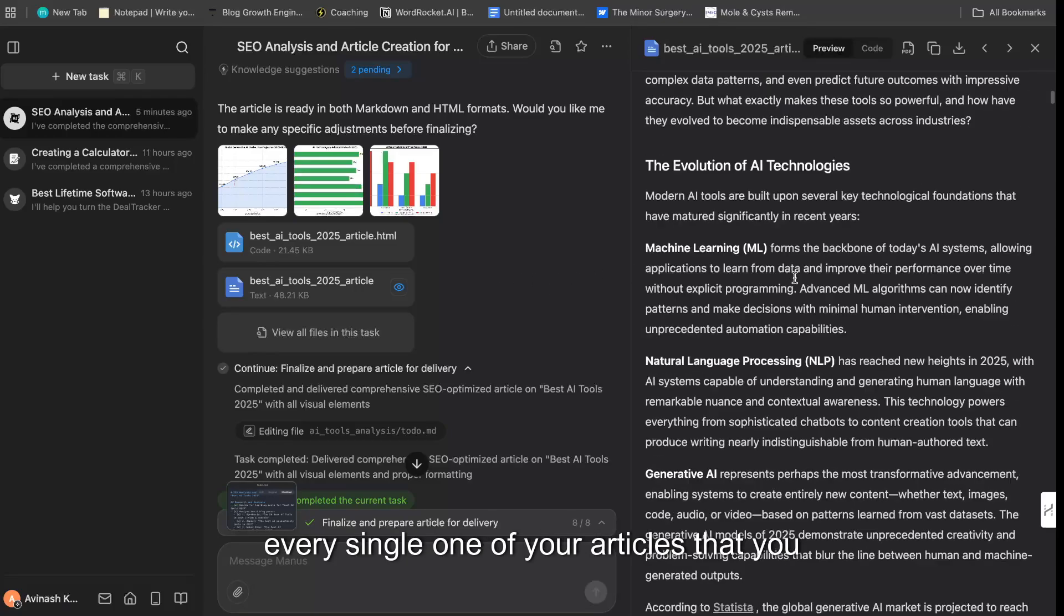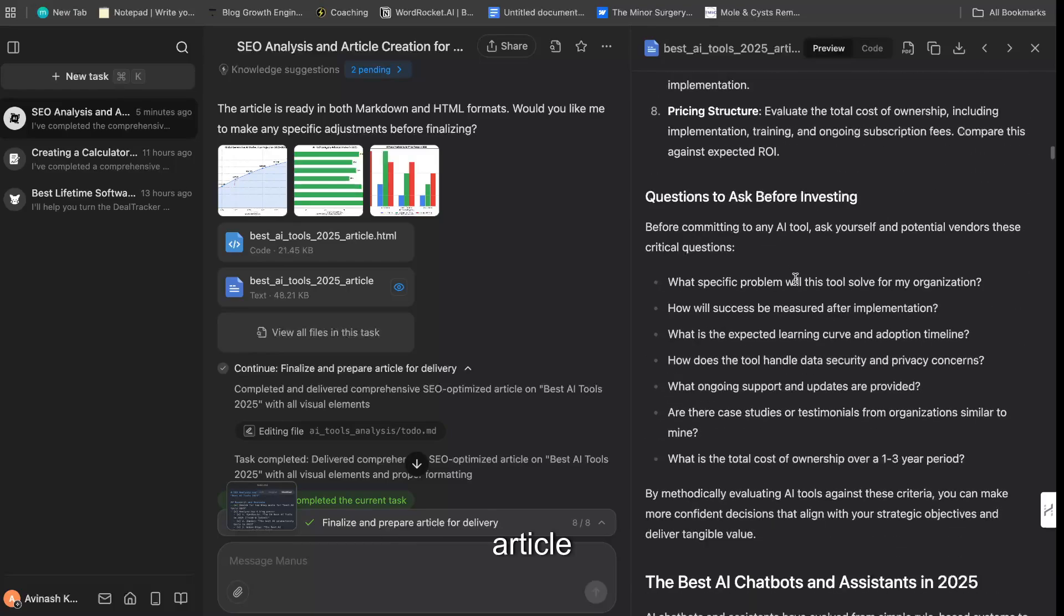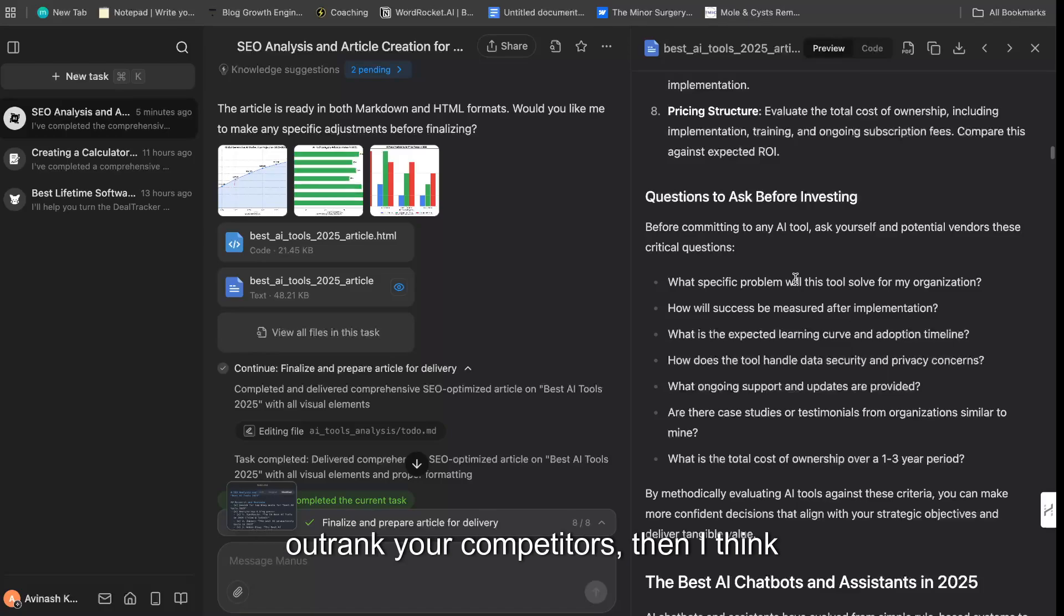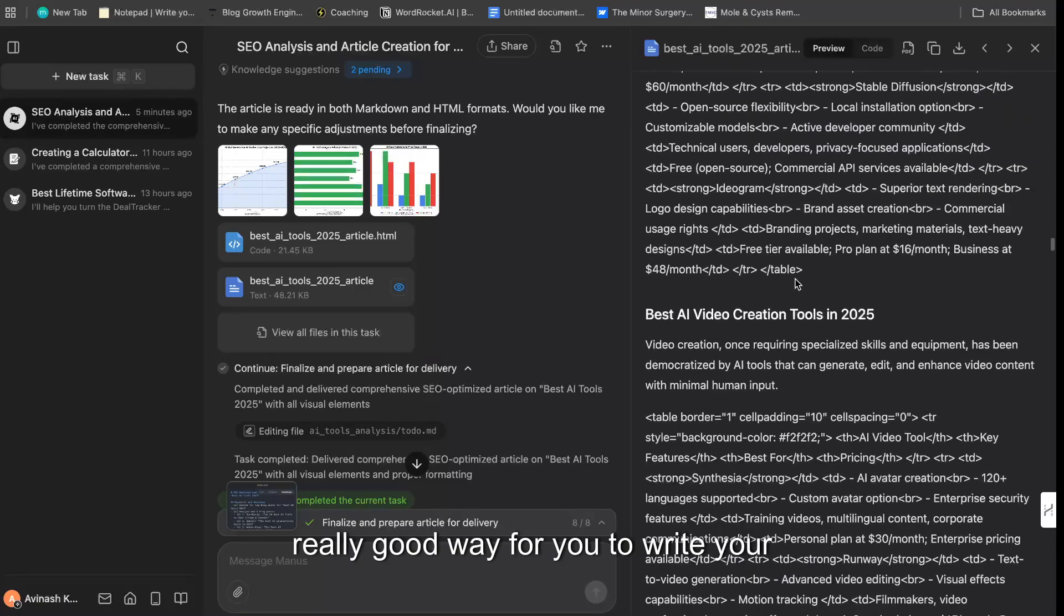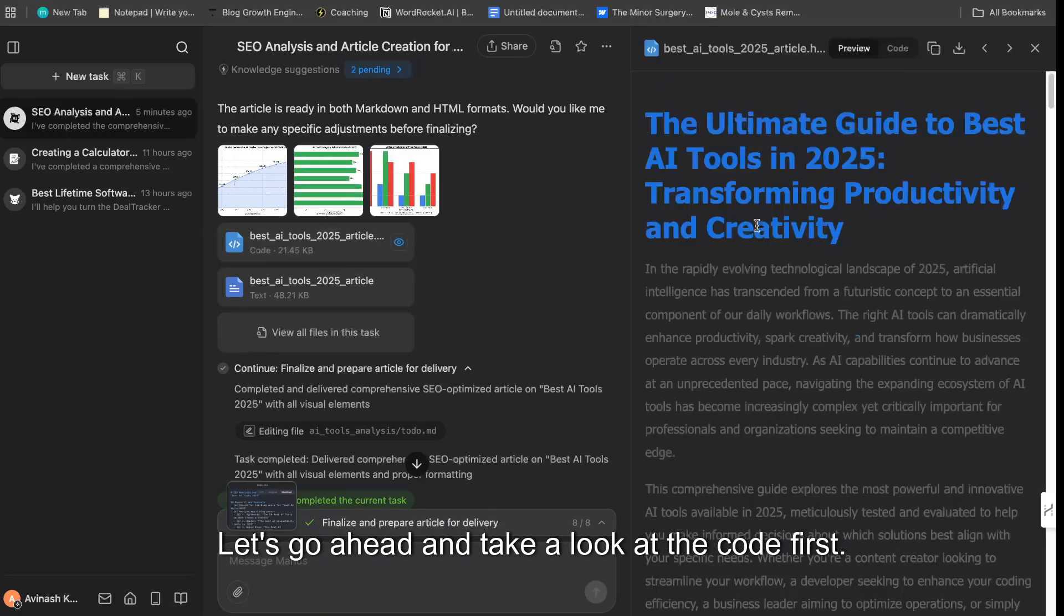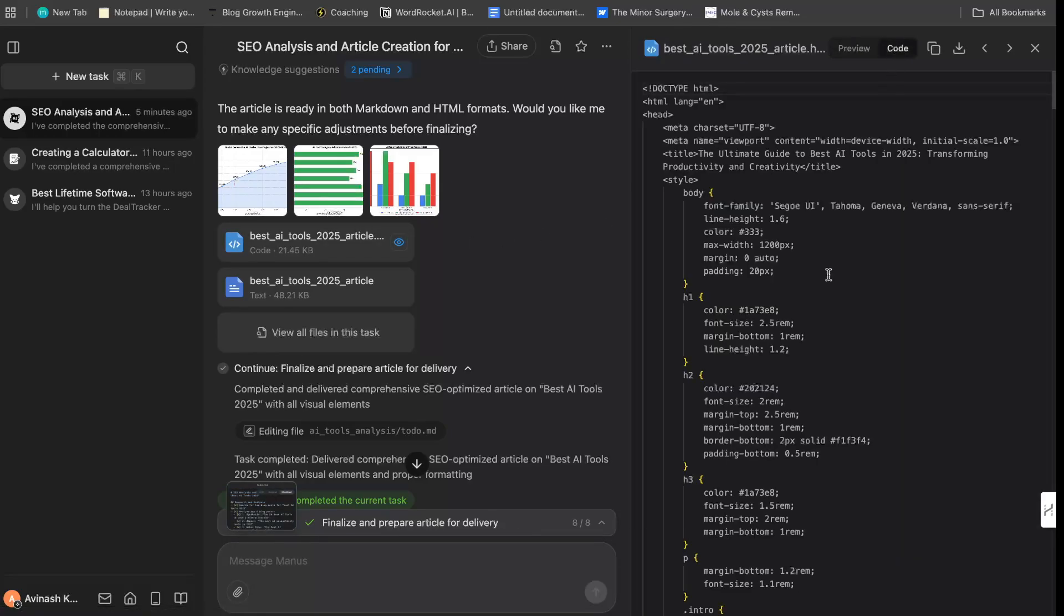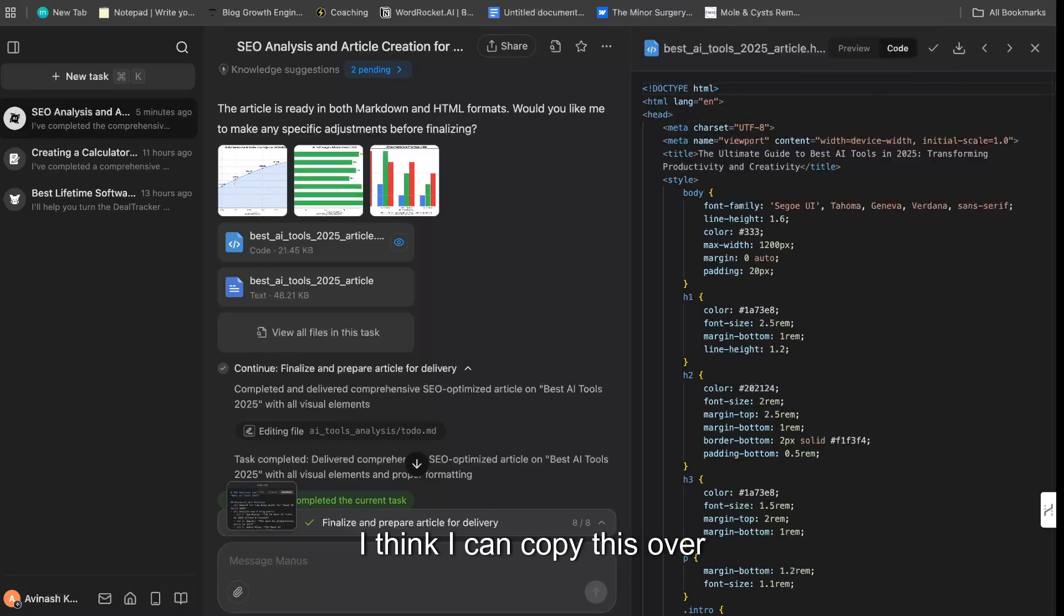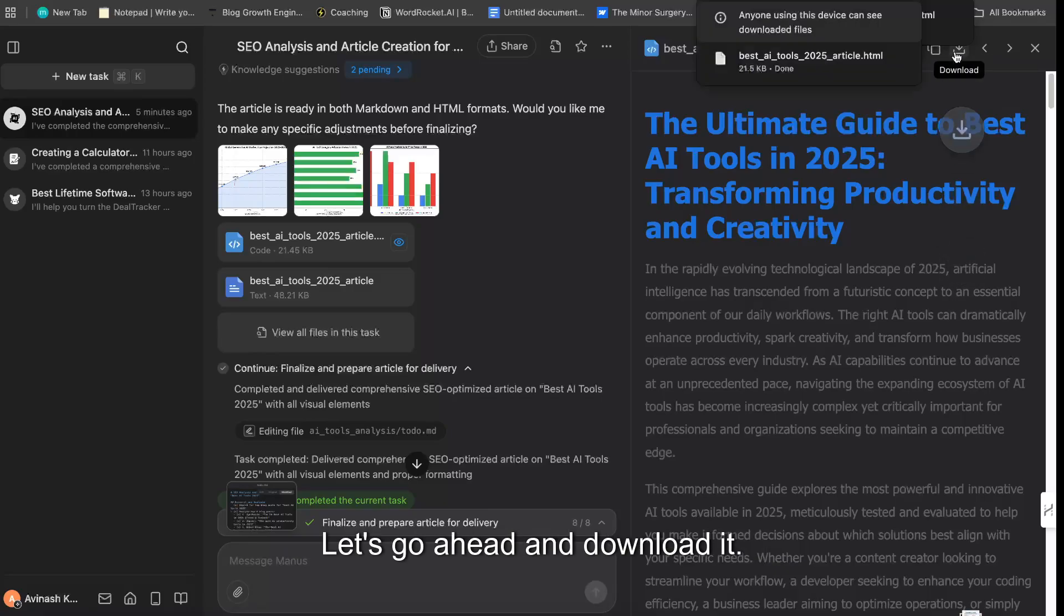So I wouldn't say that this is ideal for every single one of your articles that you create, but if we're writing in-depth articles on specific topics that's new and brand new, and you want to stand out and you want to outrank your competitors, then I think this is still a really good way for you to write your articles. So let's go ahead and take a look at the code first. So this is what the code looks like—it's written the code in HTML language. I think I can copy this over and convert it into Markdown, but this is what it essentially looks like. Let's go ahead and download it.